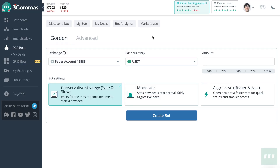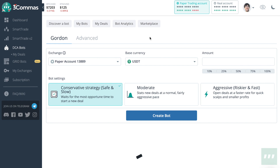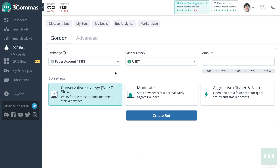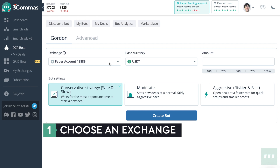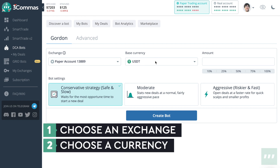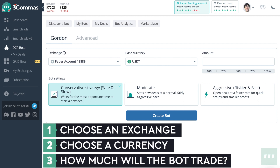The Gordon bot uses the same DCA, or dollar cost averaging, strategy as the advanced bots use. However, this is very simple to set up. All you need to do is choose an exchange that you wish to use the bot on, what currency you wish to accumulate more of, and how much of that currency you wish to run in the bot.